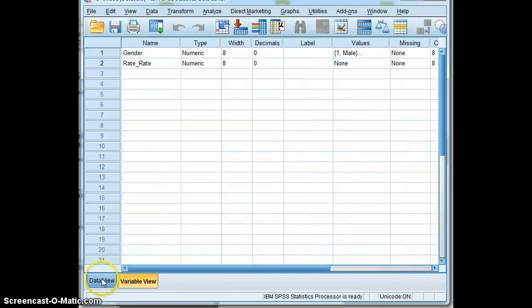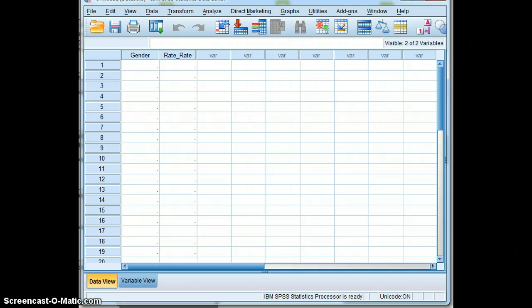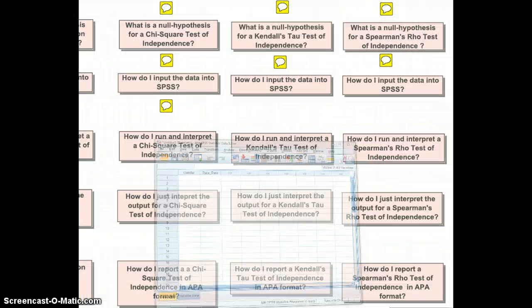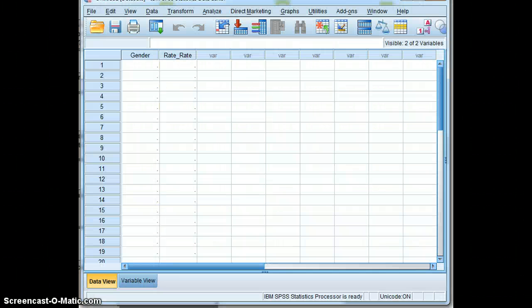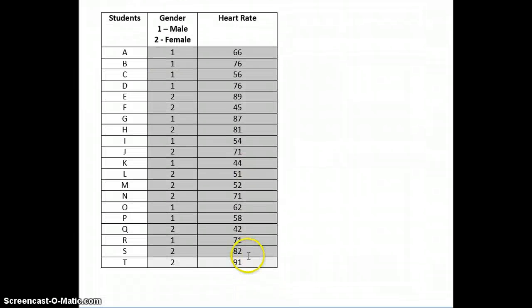We'll then move to data view. We've got our variables in place as headings. And now we will take this data here.